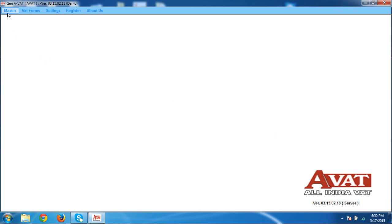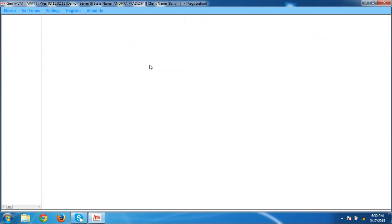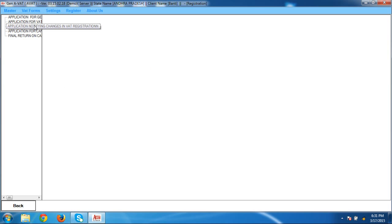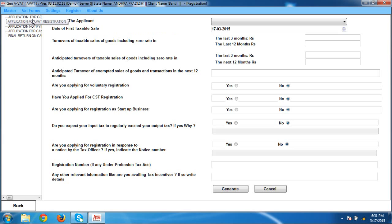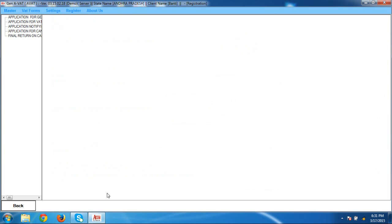After completely filling your master, go to the next option which is VAT Forms. By using VAT Forms, there is a Registration option. By using the Registration option, you can directly apply for registration of your clients. For example, if I want to apply for registration, all forms are there — application for general registration, application for VAT registration, application for change in VAT registration, or whatever is required. Select any one option, click on it, select the name of applicant, fill in all basic details, and click on Generate. By this way, you can apply for registration.